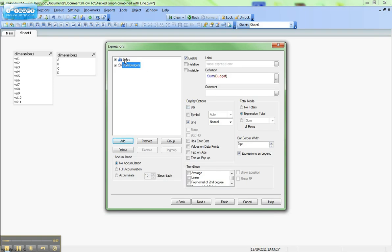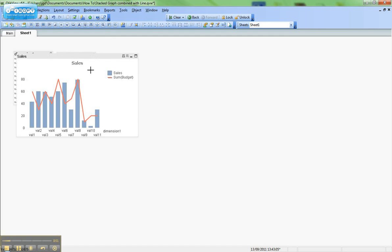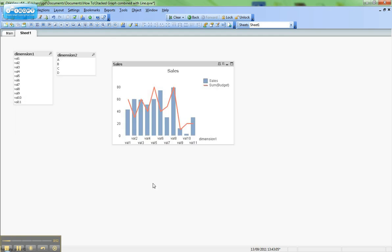So we have the sales as a bar graph, we have the budget as a line graph, we hit finish and we can have a nice chart like that.